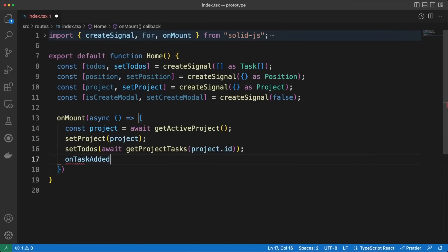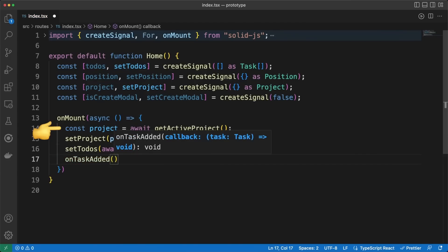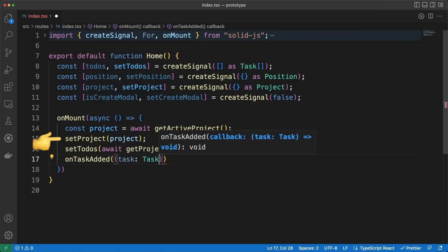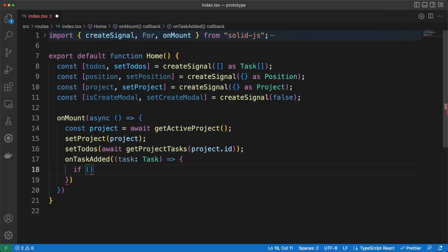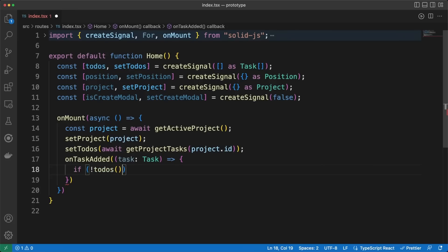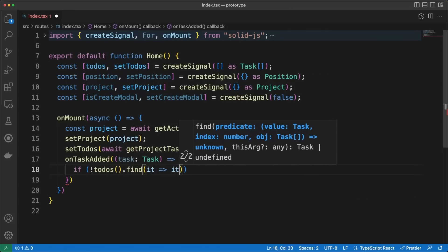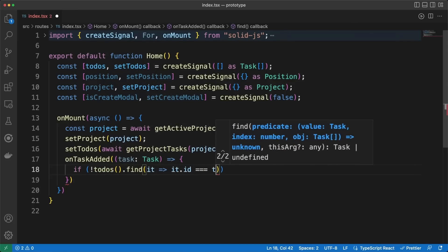Okay, so once the user opens the page, we'll fetch the active project from the database and store it in the component state. Then, we are getting the list of tasks associated with the active project ID. Remember that all these functions were defined in the service.tsx file.